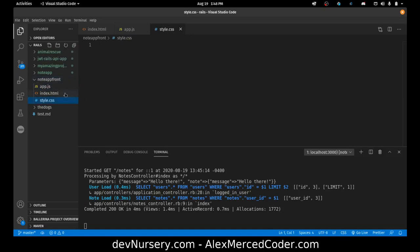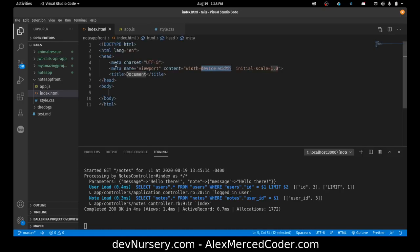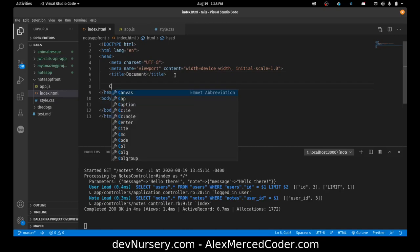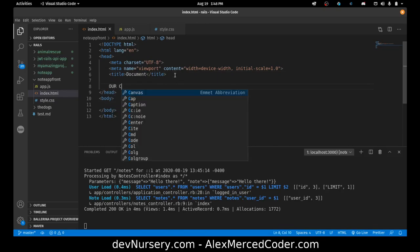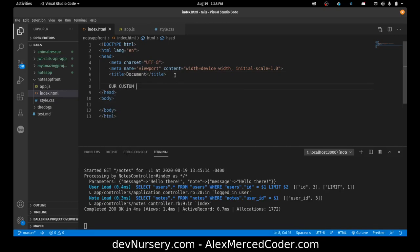So first we're just going to build out our basic boilerplate. I'm just going to put that there, just your normal HTML, connect our custom code. So our custom code, make that a comment.